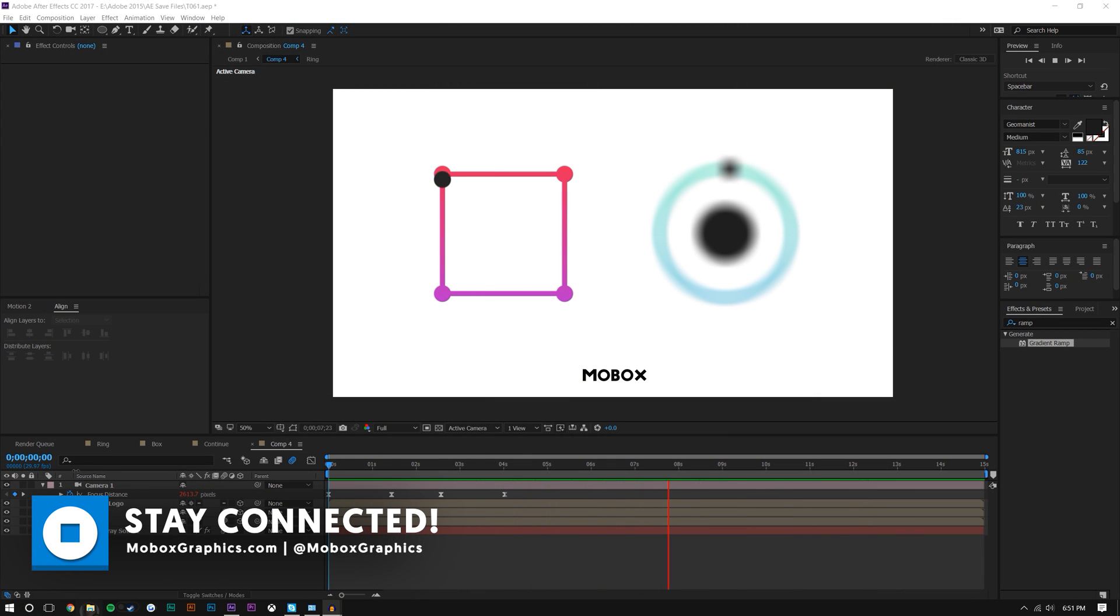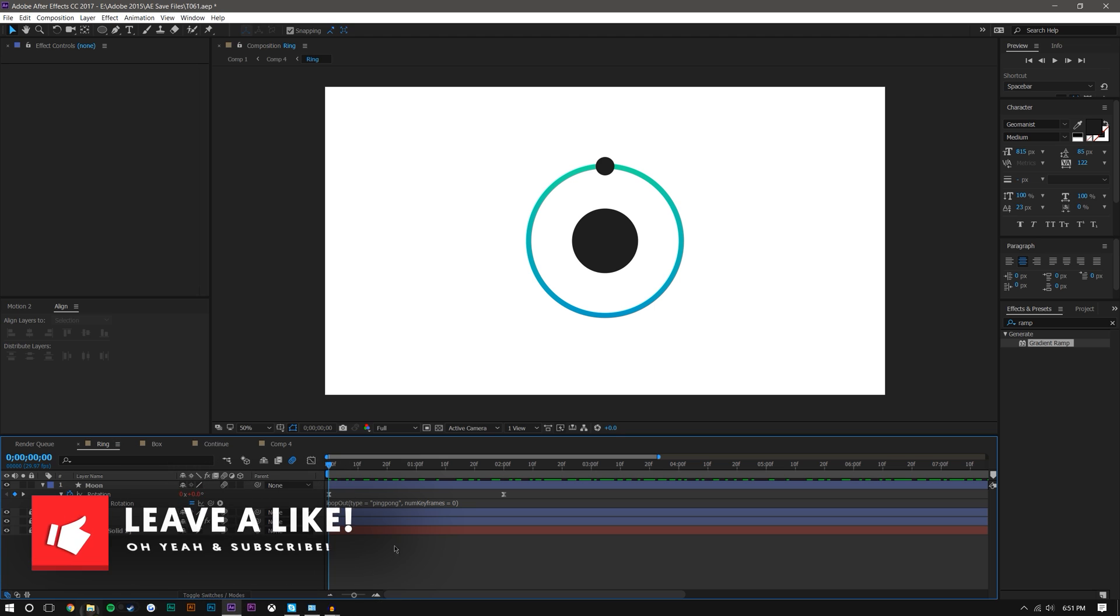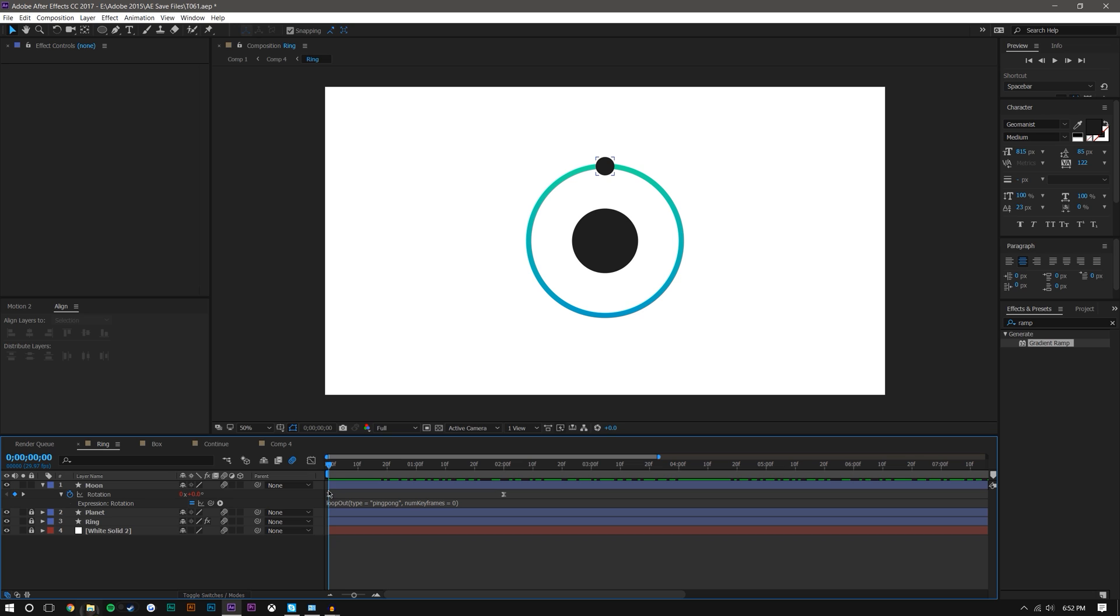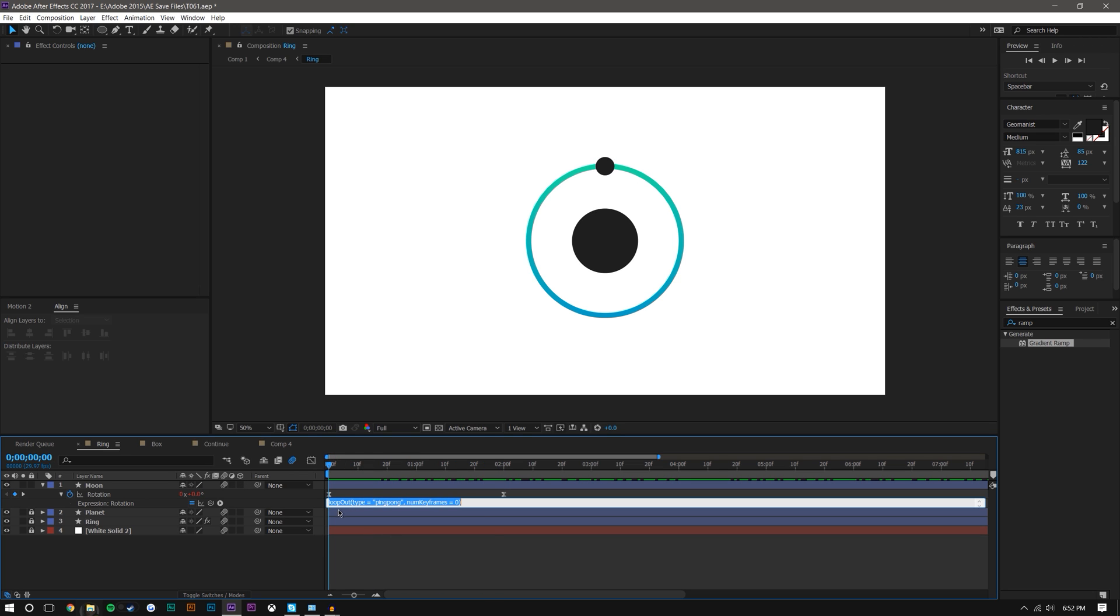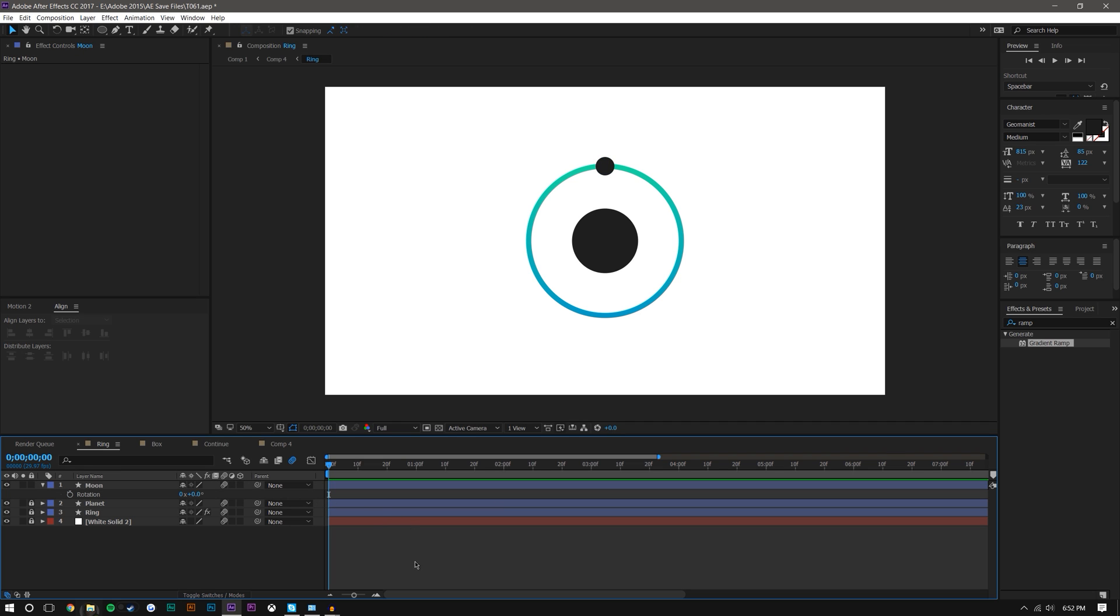So here we are in After Effects and I'm going to first show you this ring animation. I only have two keyframes here, at zero seconds and then at two seconds. I'm going to delete this expression here and I'm going to delete these keyframes just so I can kind of give you an idea of how to do this.